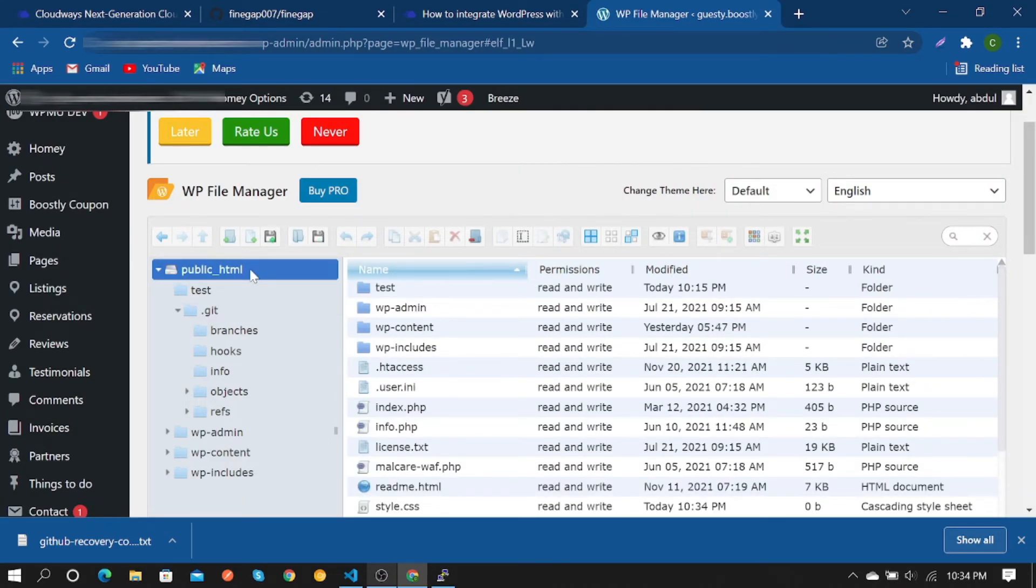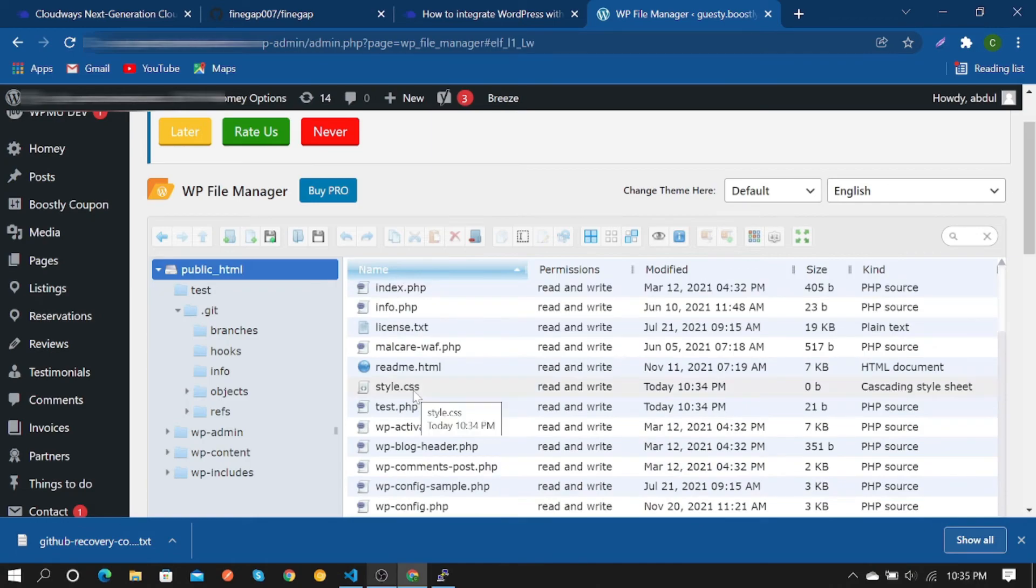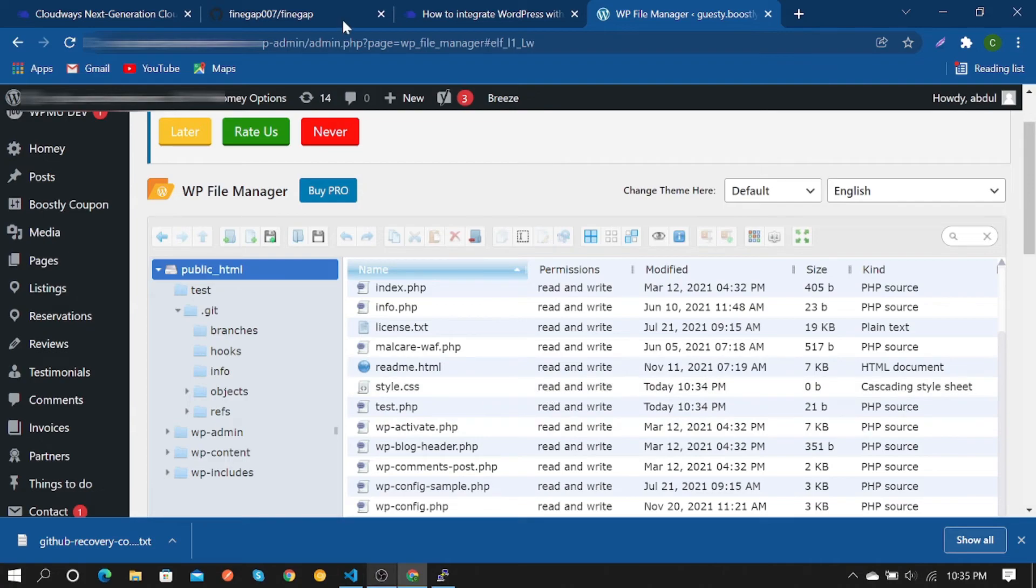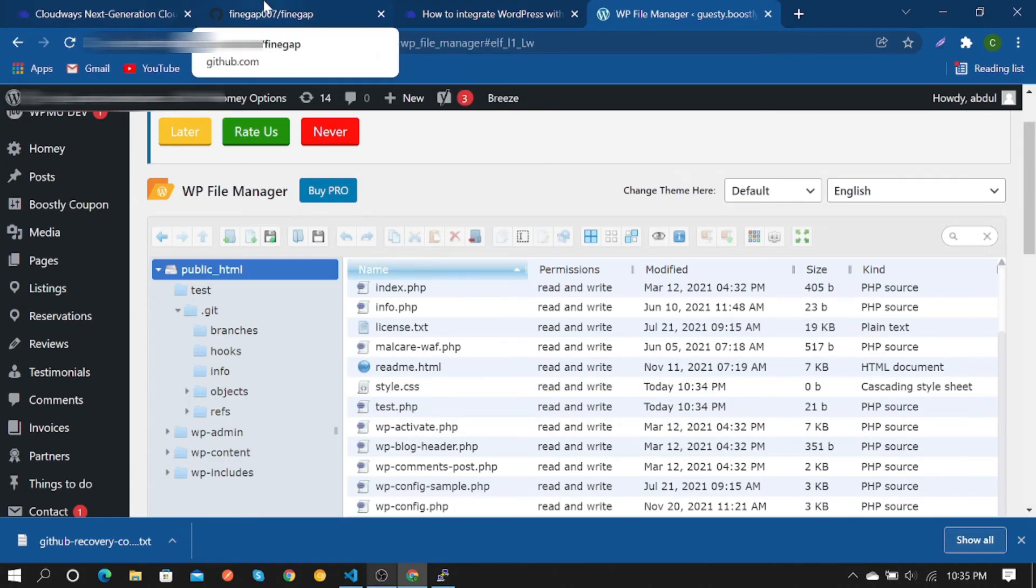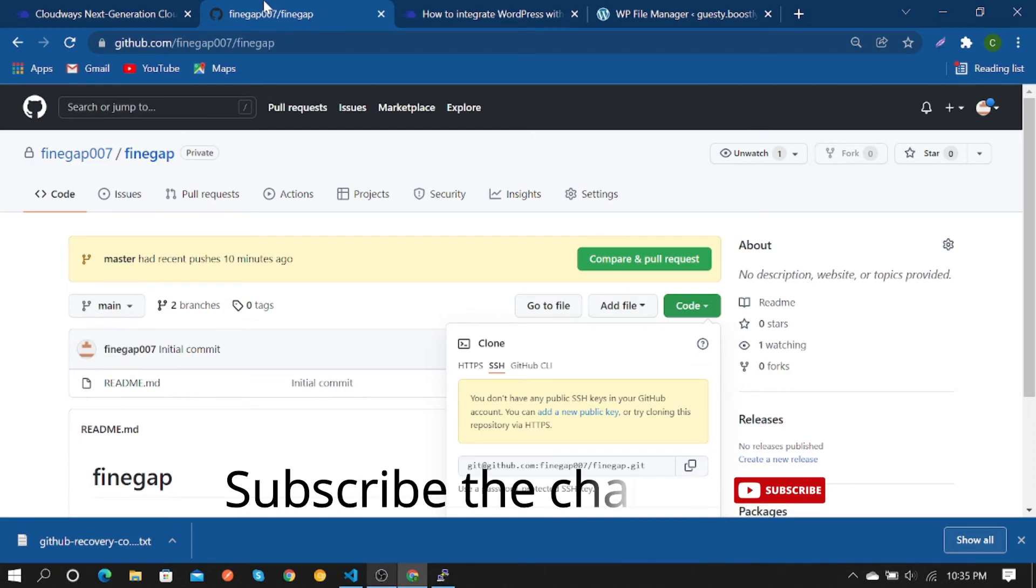Refresh your website. As you can see, start.css and test.php just moved there with the help of GitHub and CloudBase.